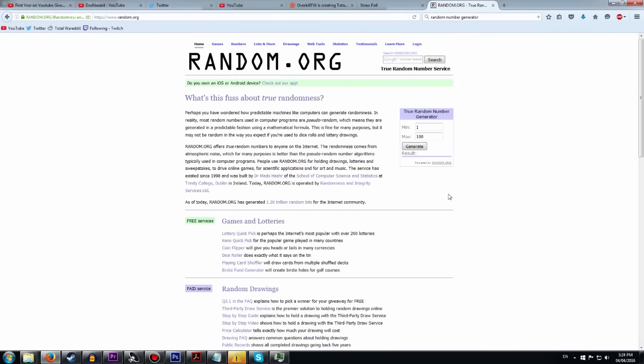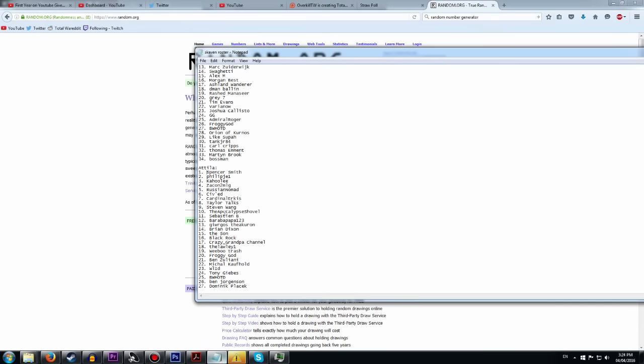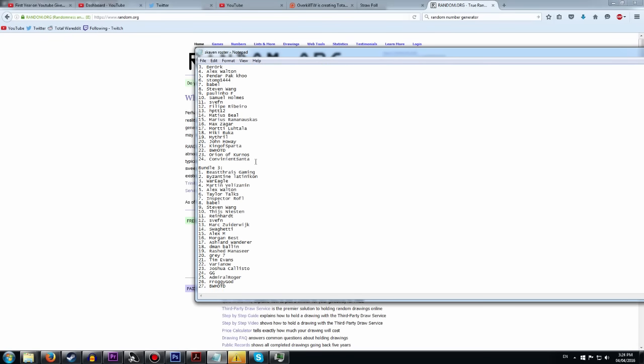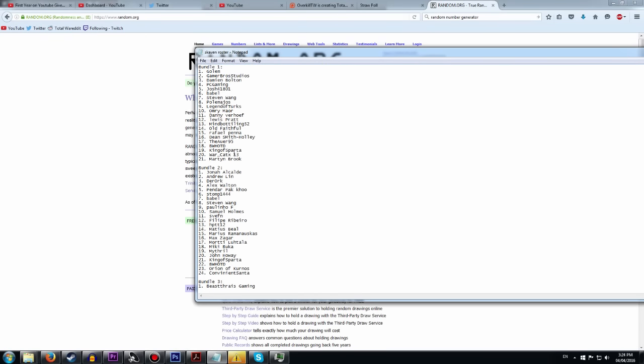Hey everybody it's Overkill here with the giveaway for the first year on YouTube. Today is the 4th of April as you can see, and we are going to do this giveaway right now. You can see I'm on random.org. This is how I always do my giveaway. For the first bundle let's just get right into it.